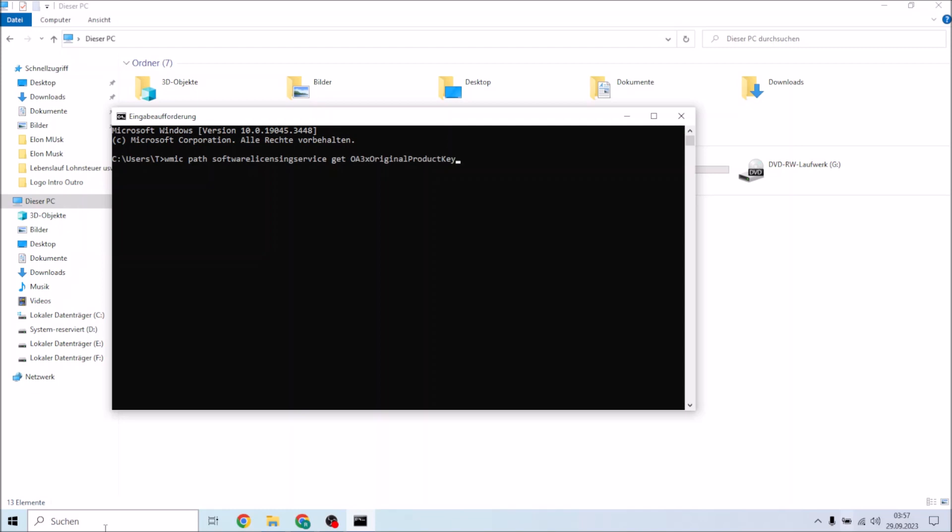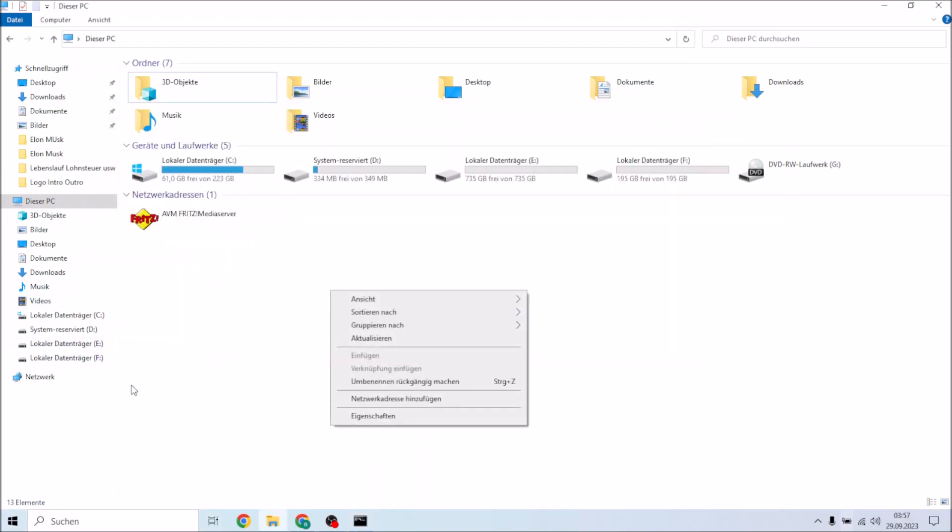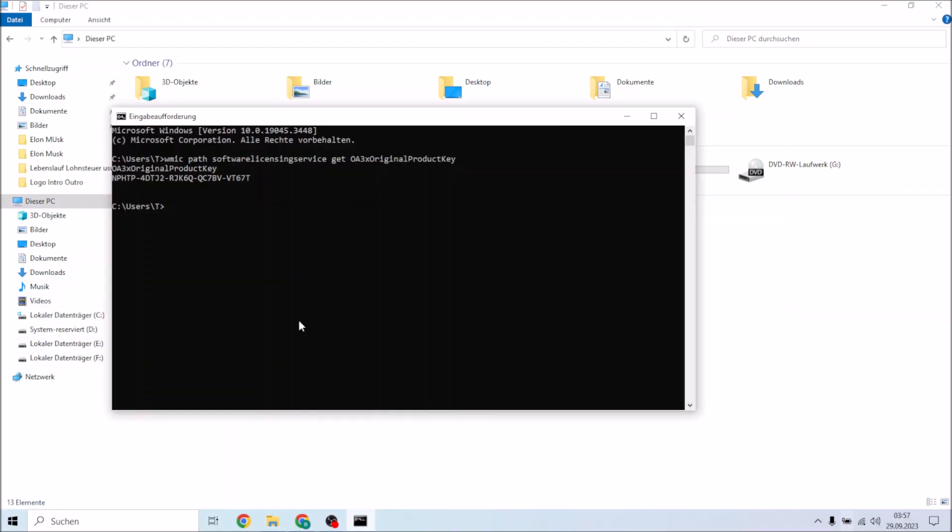And at the last you're going to press enter. So now we're going to let them search and here we go. Oh sorry, and here we go, we can see our product key from our Windows 10.